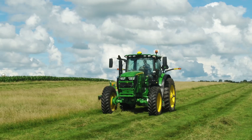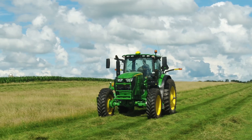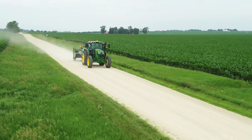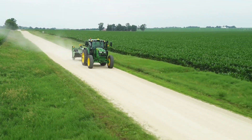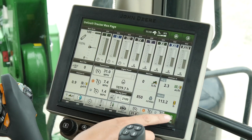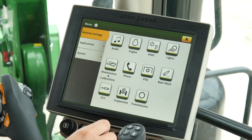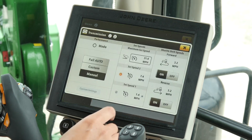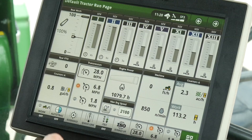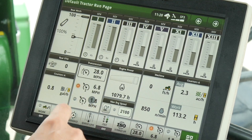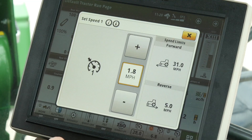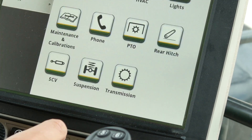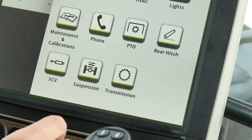There are a couple different ways to adjust set speeds one, two, and the maximum set speed. The first method is to open the transmission settings run page on the command center display. This can be reached by pushing the shortcut key or by choosing the menu button, then select transmission.